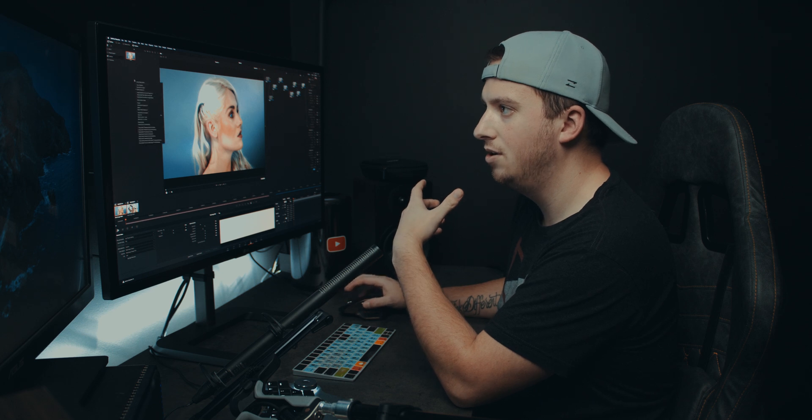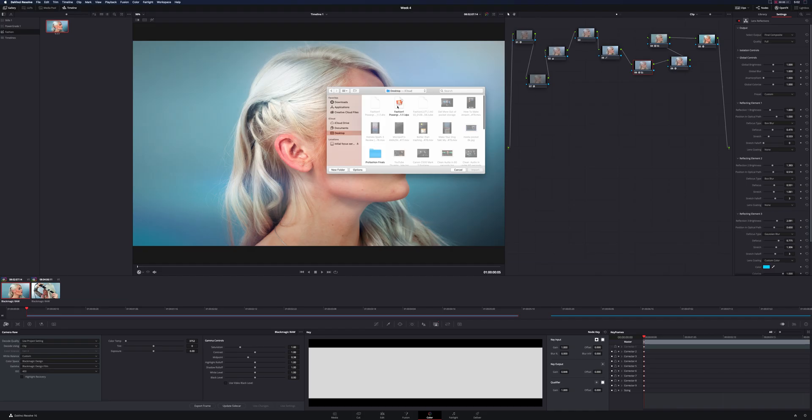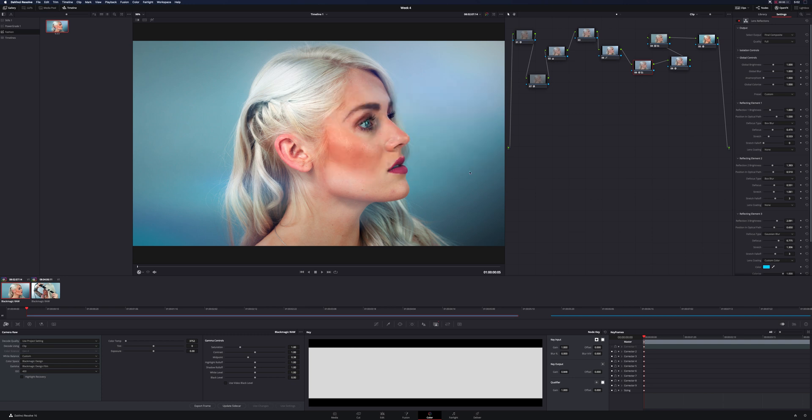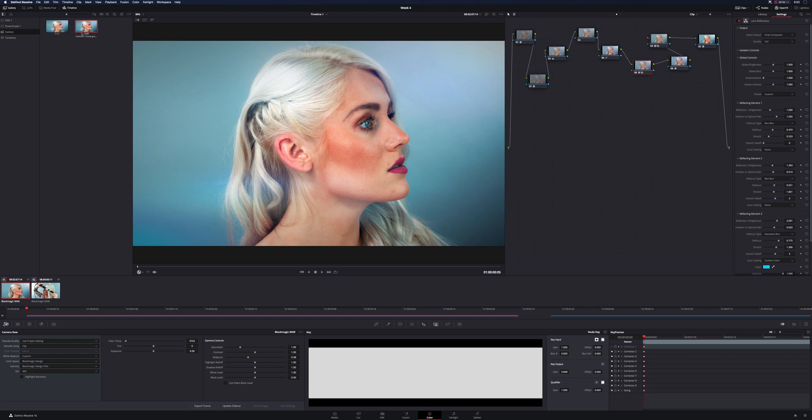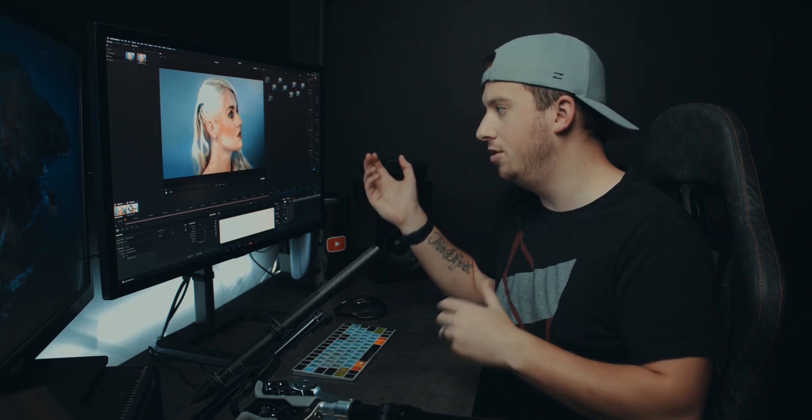So if someone else is creating a project, then they would just go to their stills area, right click, and you would import here. It is fashion one power grade DPX. Hit import. Boom. There it is. They can rename it, put it in their own album, do whatever they want. And if they were to apply to their footage, it's going to have the same exact node tree, all open effects, curves, secondary, everything is going to be in there.